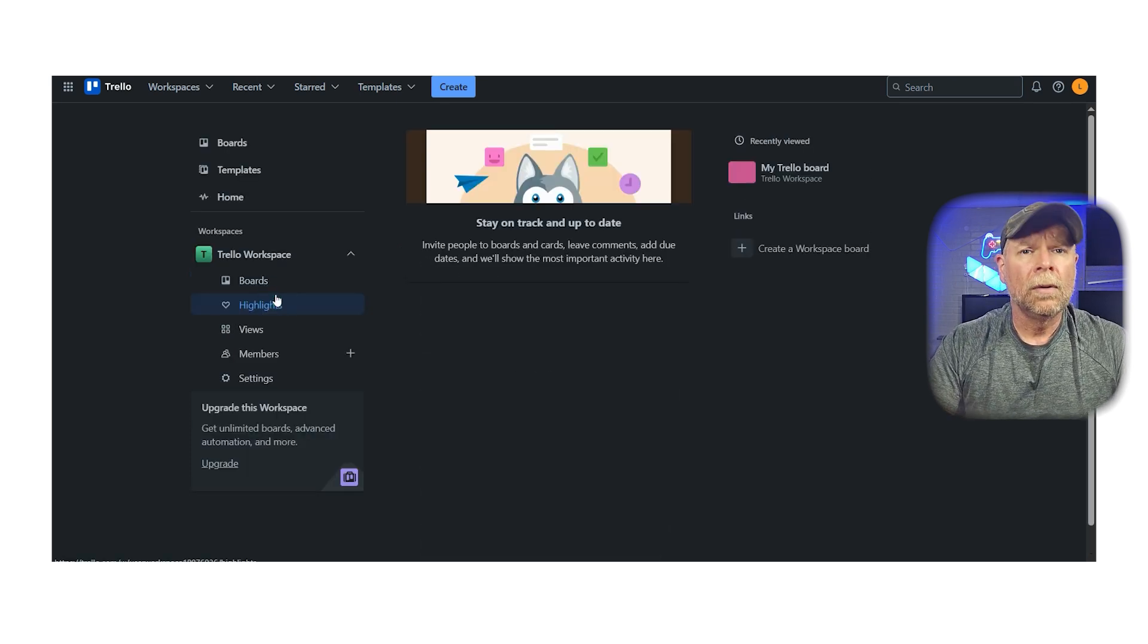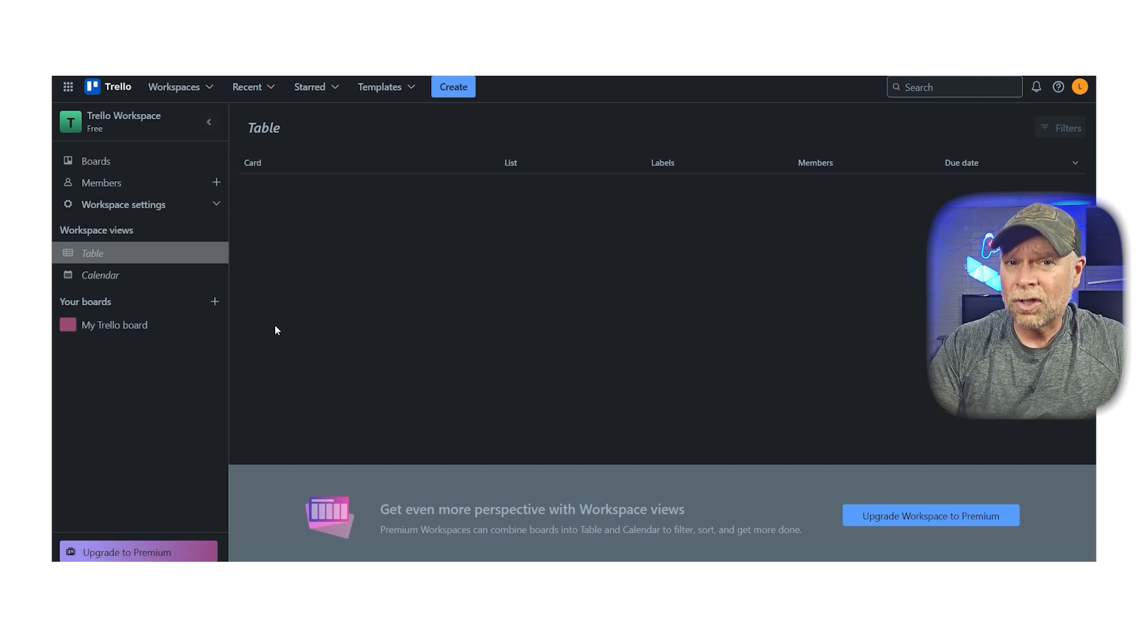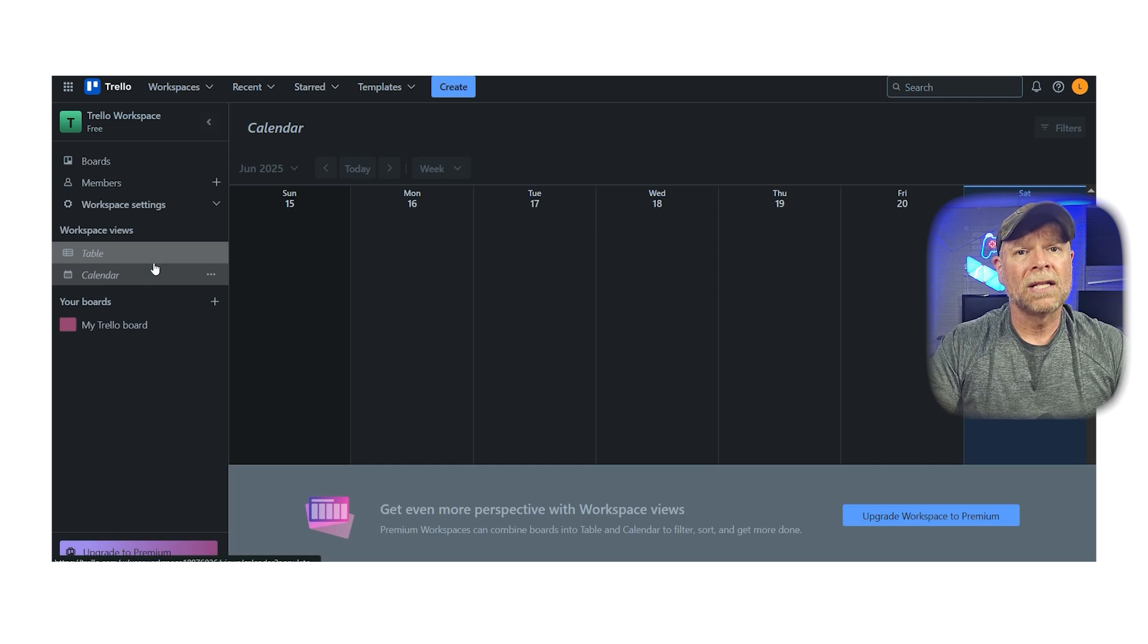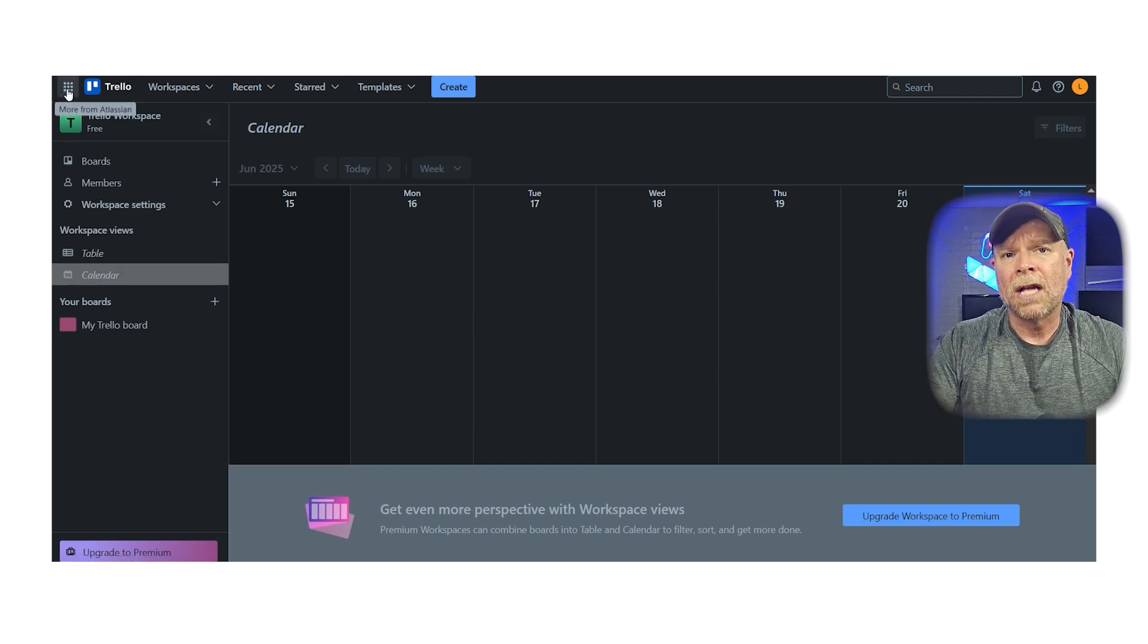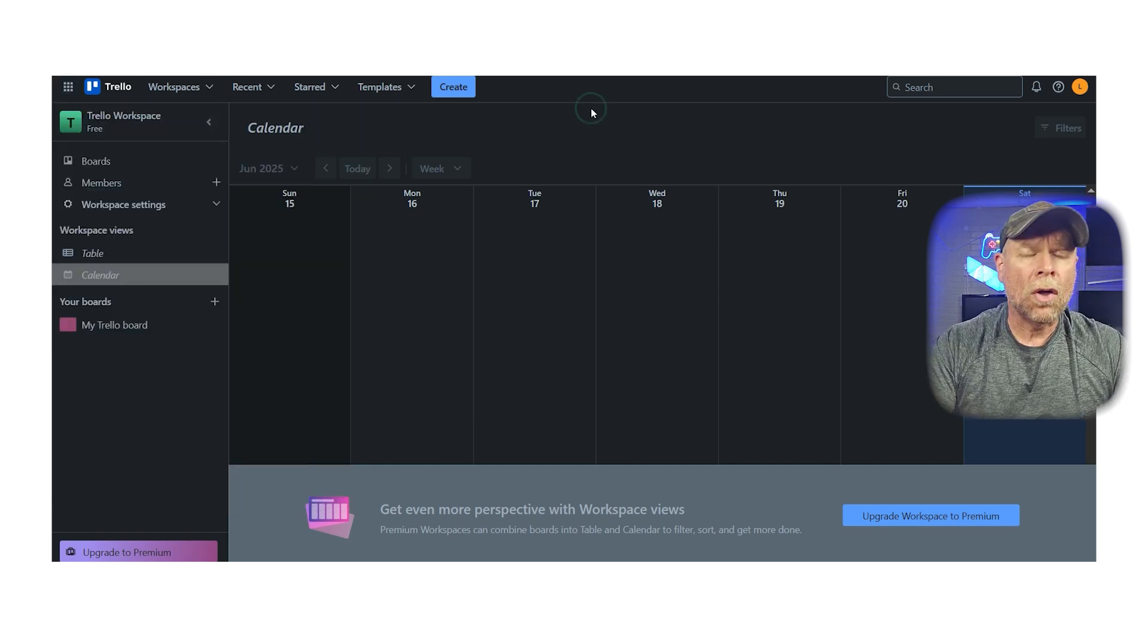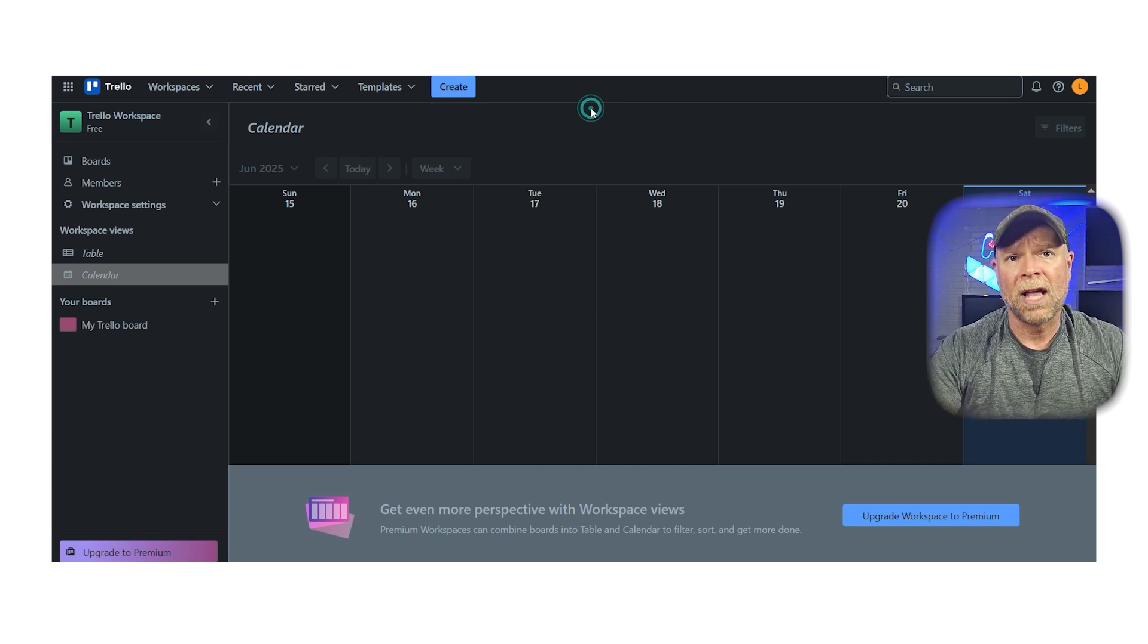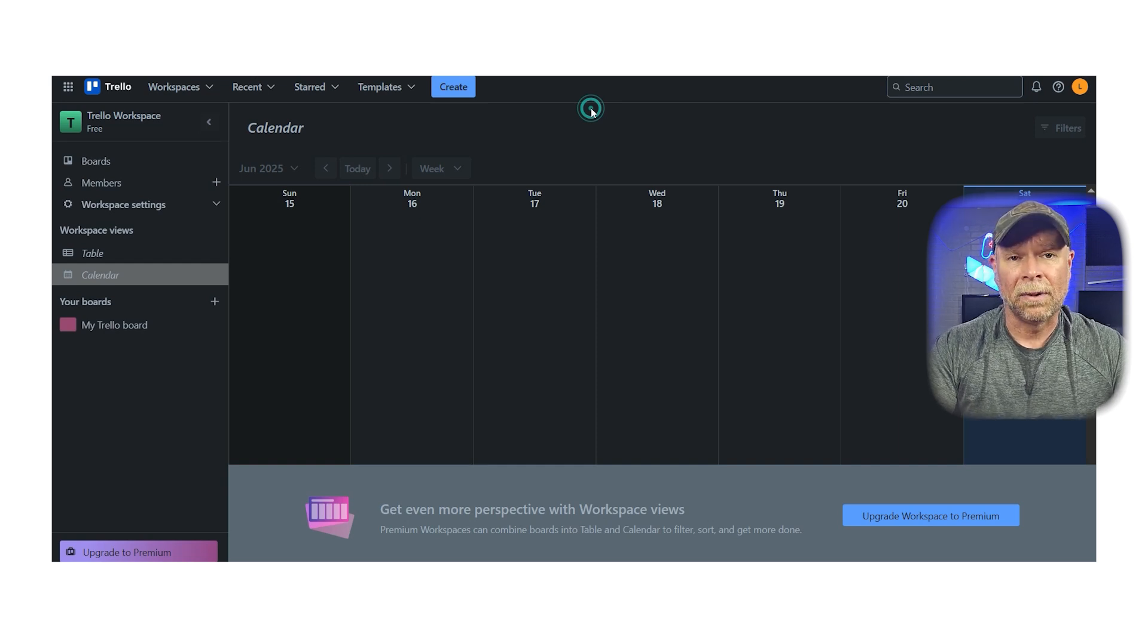So who is Trello good for? Trello is best for individuals and very small teams with straightforward project needs. If you just need to track progress on a few projects, manage a content calendar, or organize personal goals, then Trello gets the job done. It's also a great entry point for people new to project management tools, especially those who might feel overwhelmed by platforms like ClickUp.